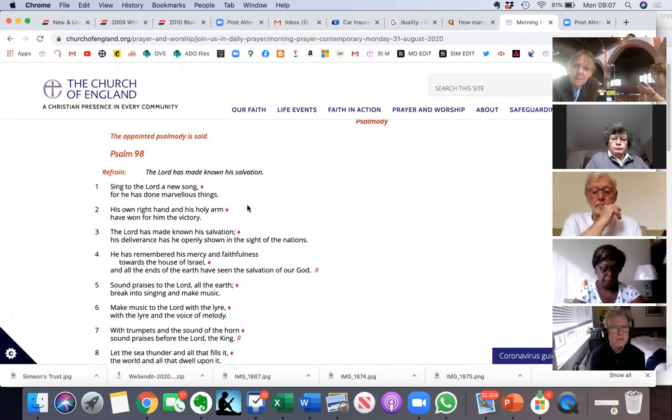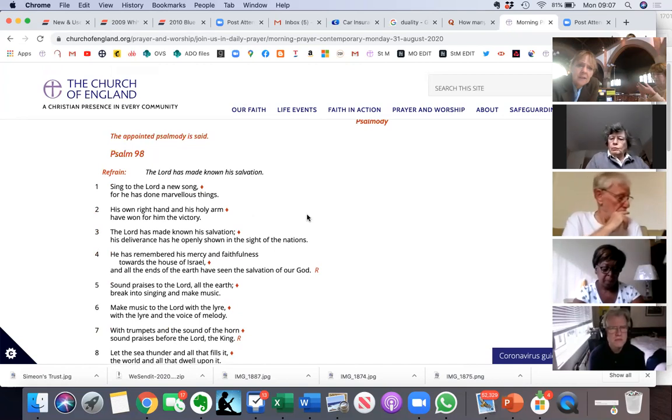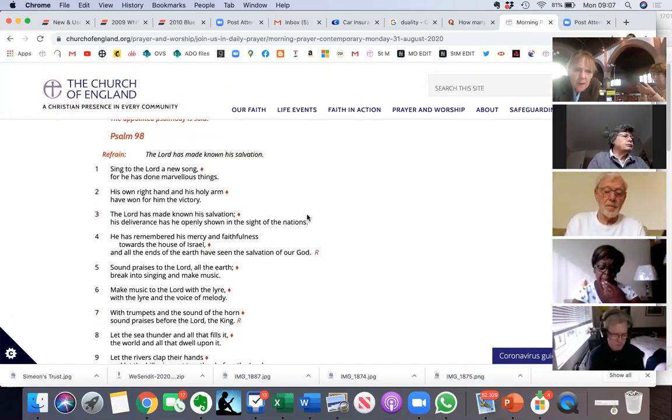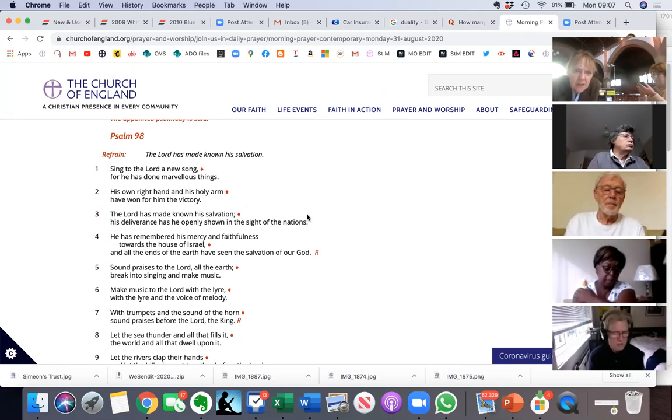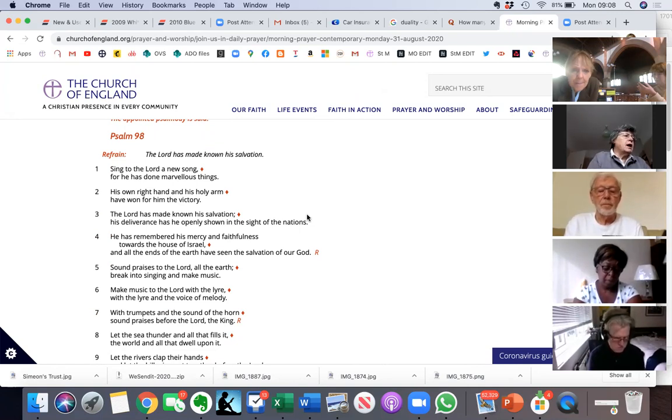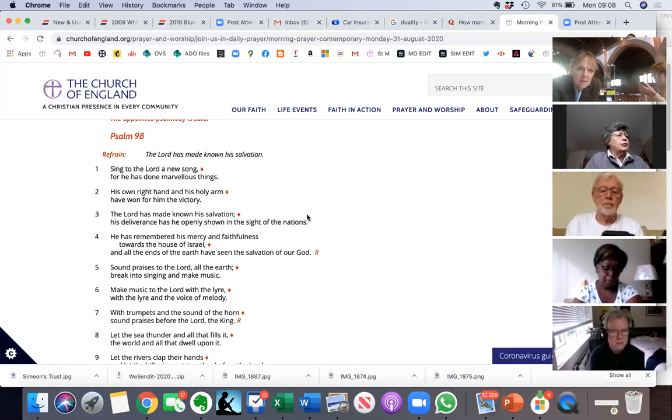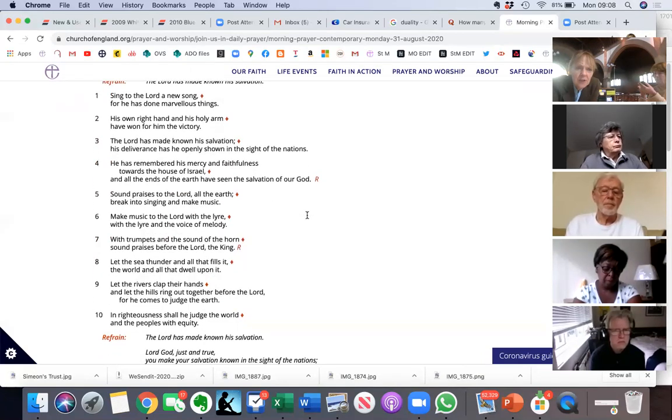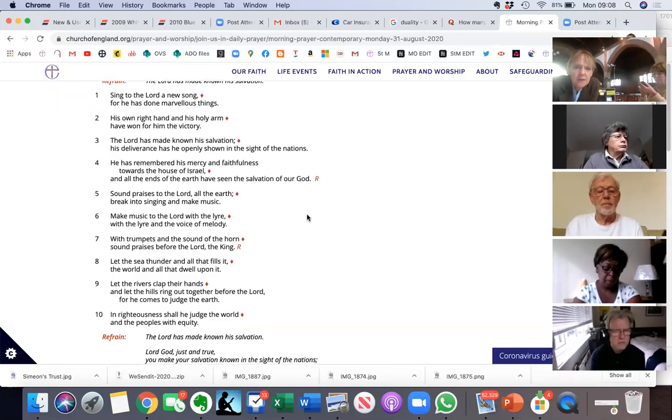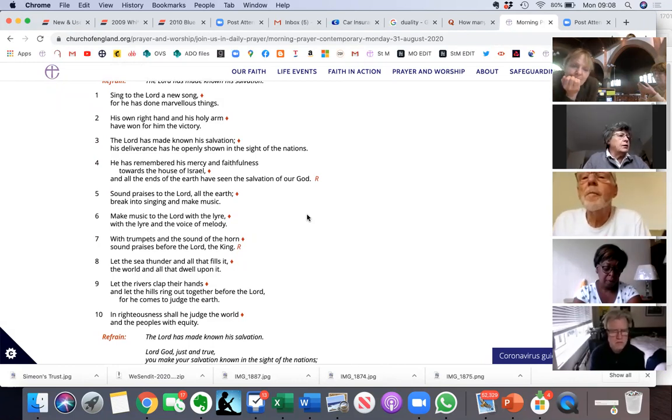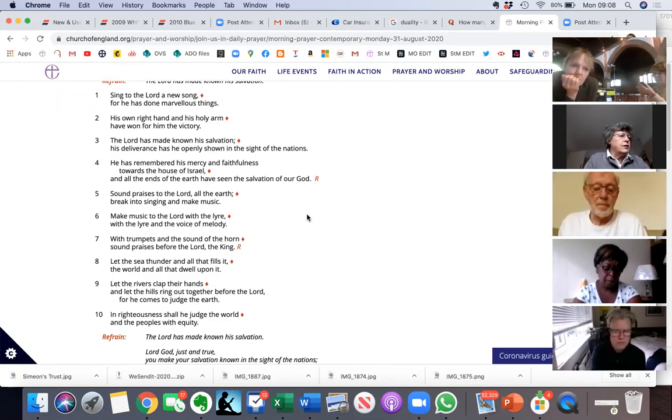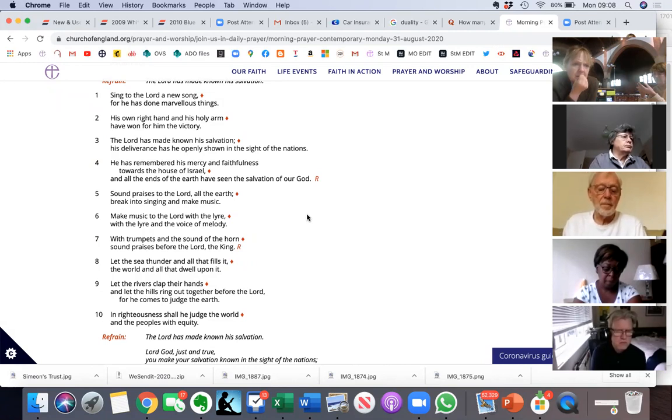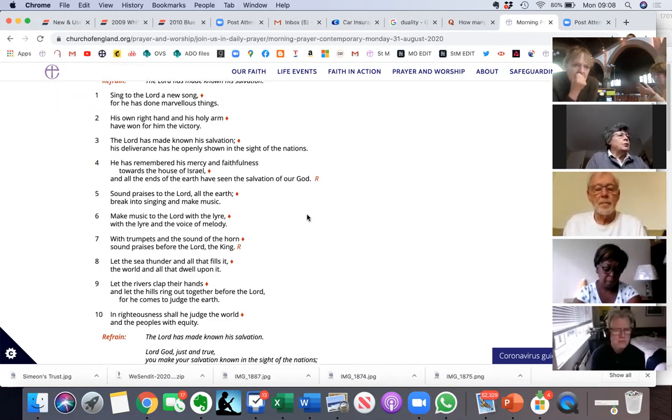Elizabeth, would you like to do the even verses for us? Okay, so Psalm 98. Sing to the Lord a new song, for he has done marvelous things. His own right hand and his holy arm have won for him the victory. The Lord has made known his salvation, his deliverance has he openly shown in the sight of the nations. Make music to the Lord with the lyre, with the lyre and the voice of melody.